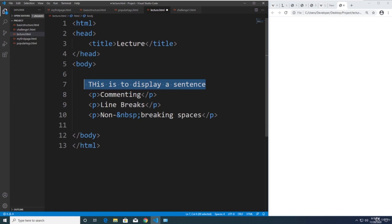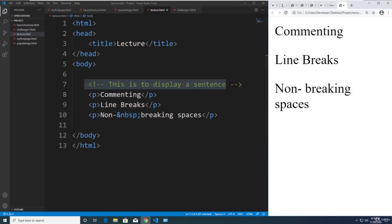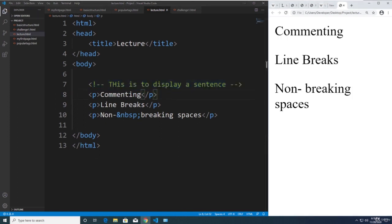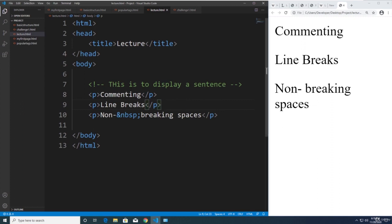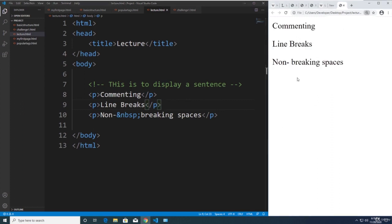I'm going to comment this out as an example of a comment and refresh the page. Now the code runs again in the browser. The next topic is line breaks.